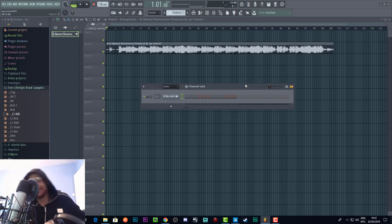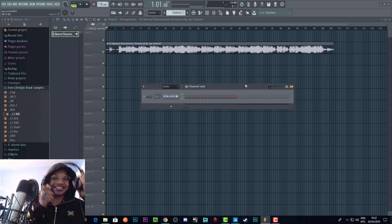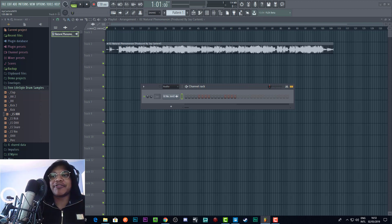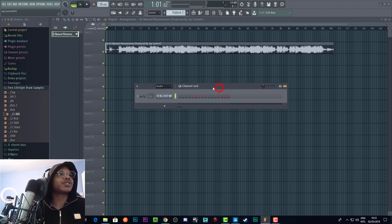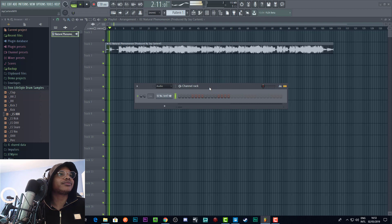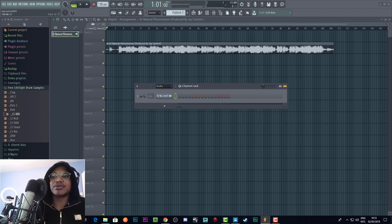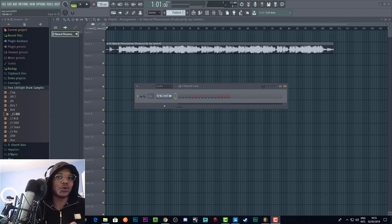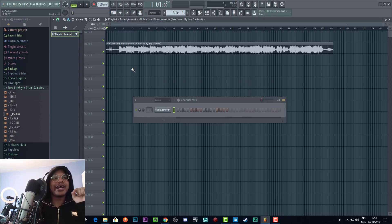I need to grab headphones because I totally forgot that would be necessary. The audio wasn't coming through correctly, so I stopped the recording and started again to make sure I was recording the computer audio. Now we've got the audio set up and you should be able to hear everything.